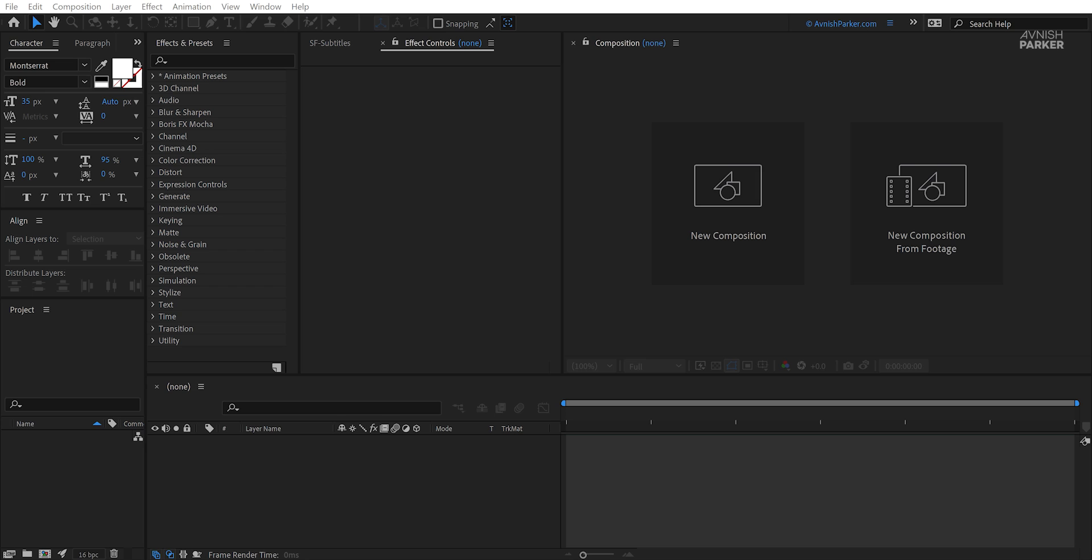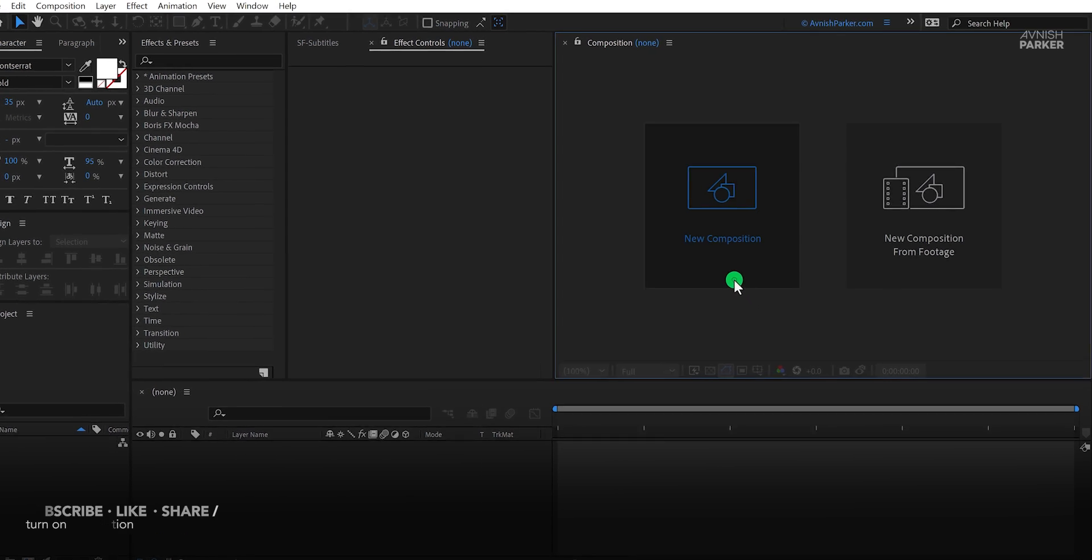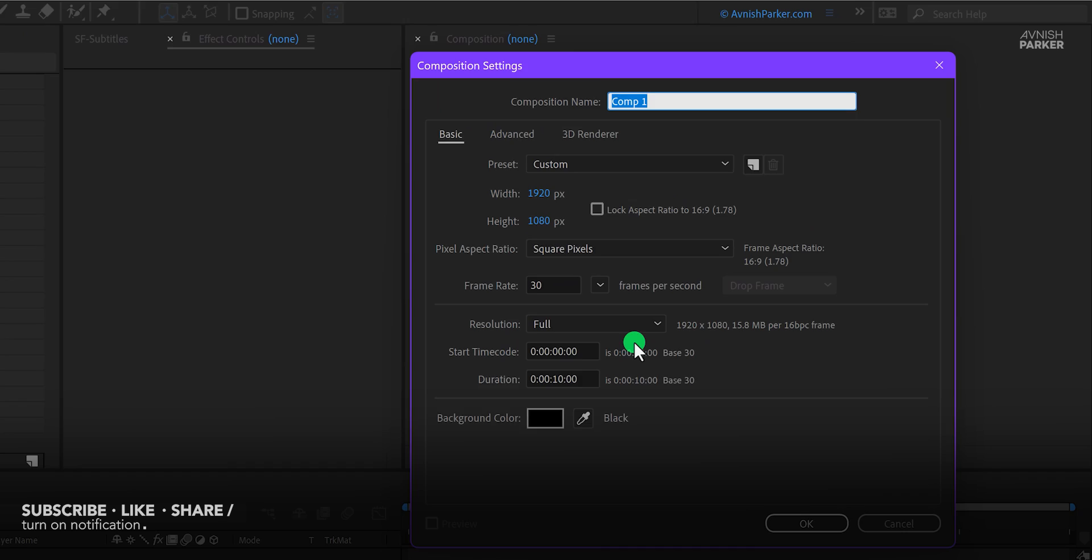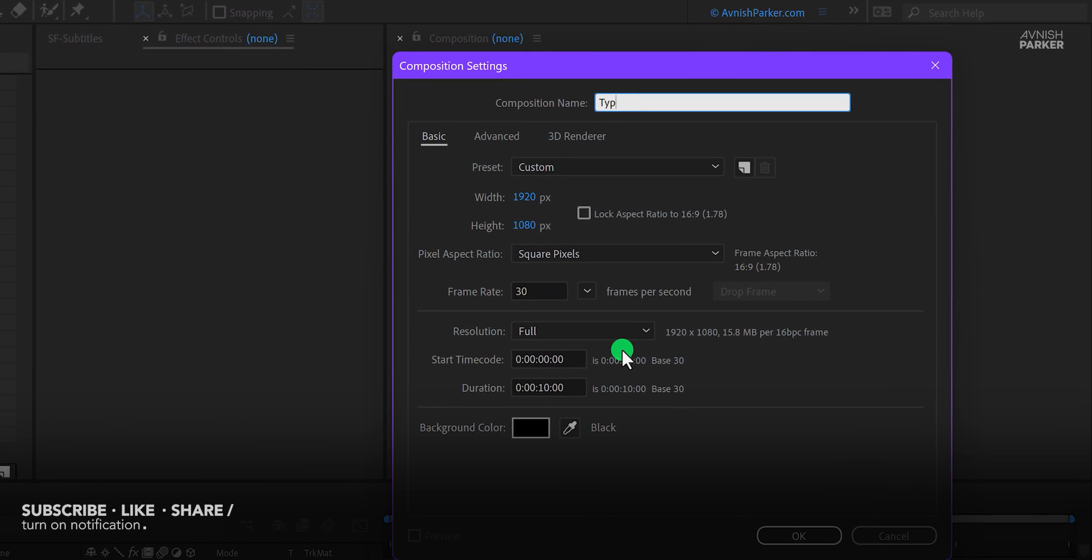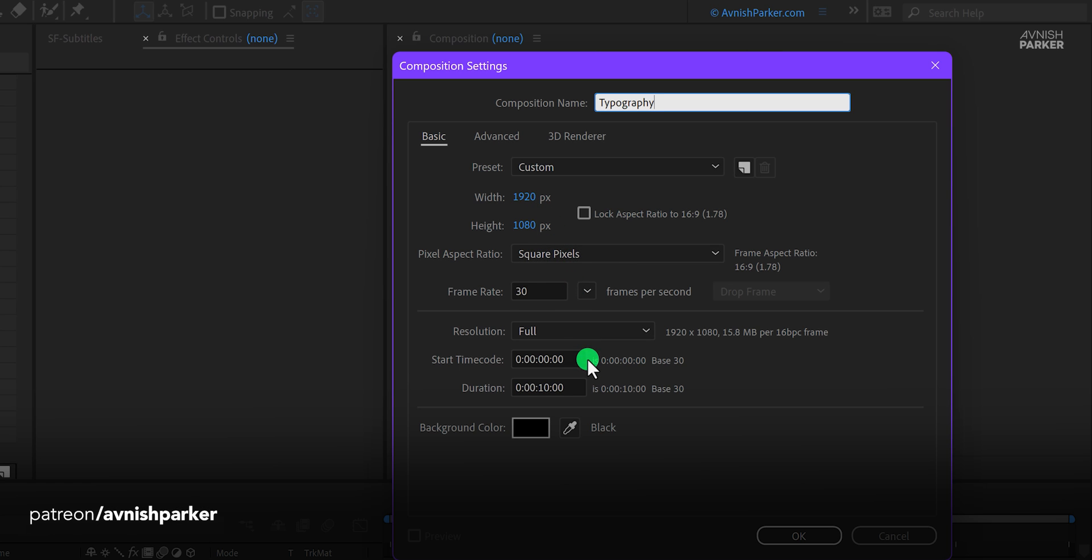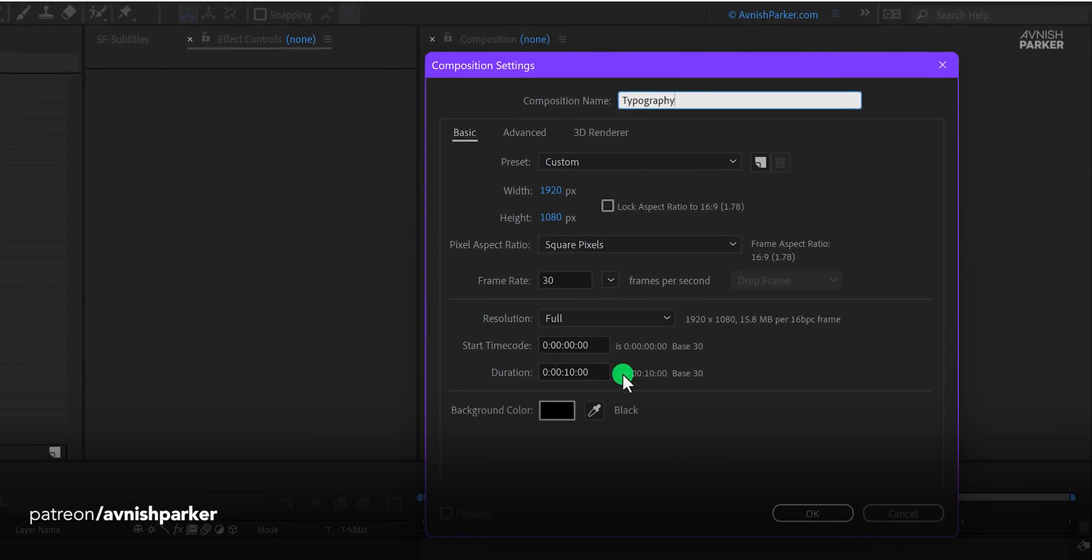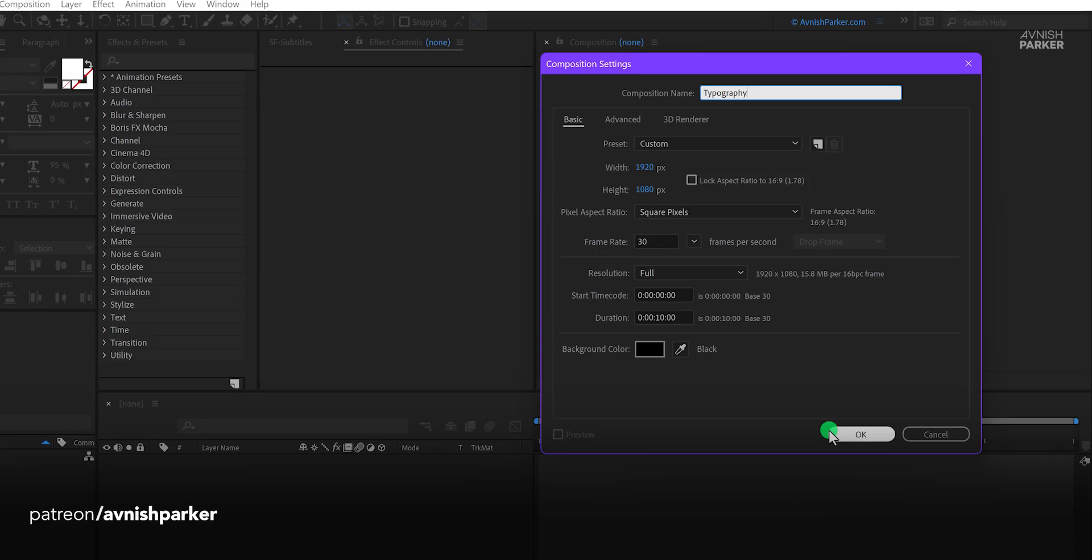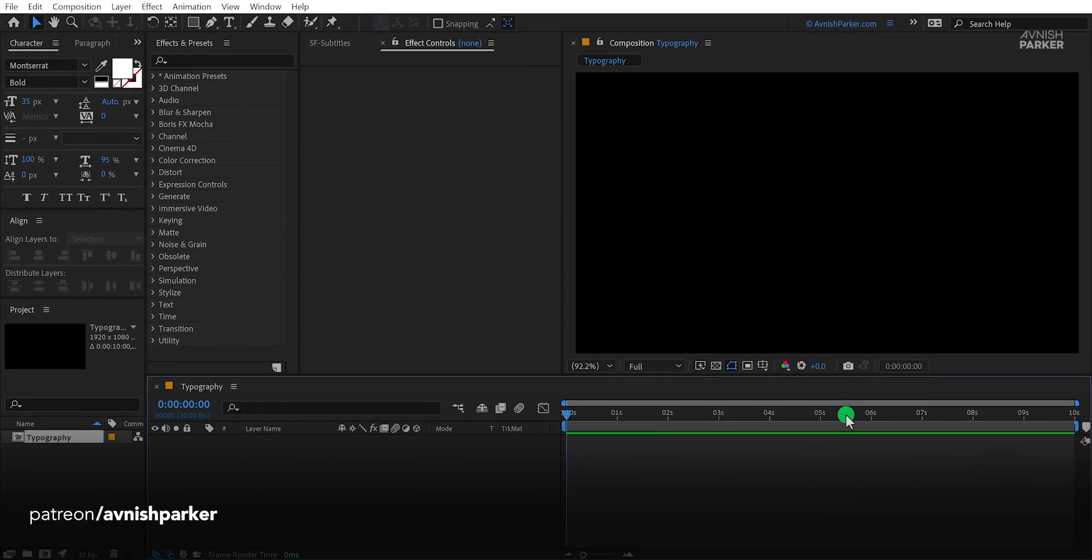So let's get started. Open After Effects and create a new composition. I am calling it typography. As always, I'm using the 1920x1080 resolution and the frame rate of 30. You are free to use your own settings.